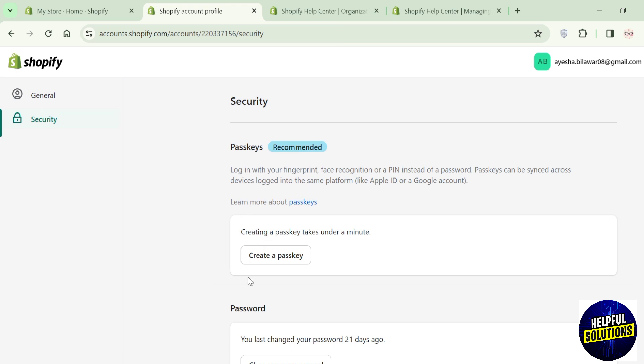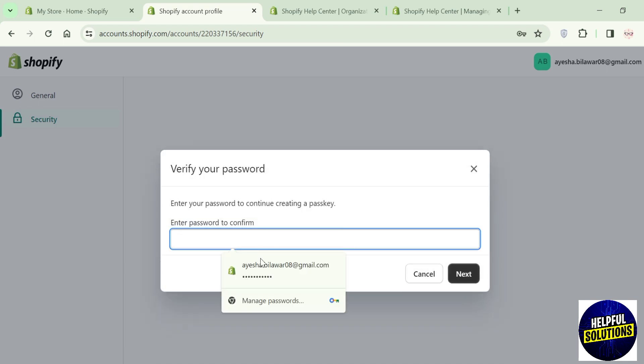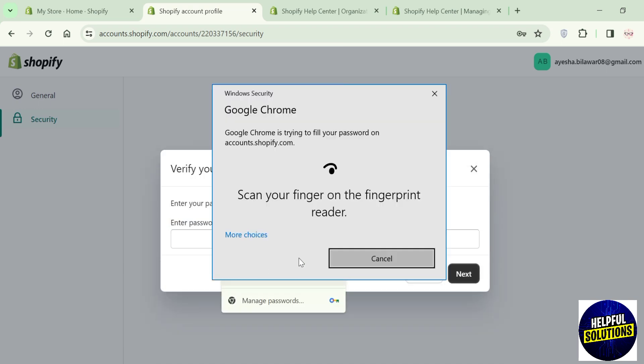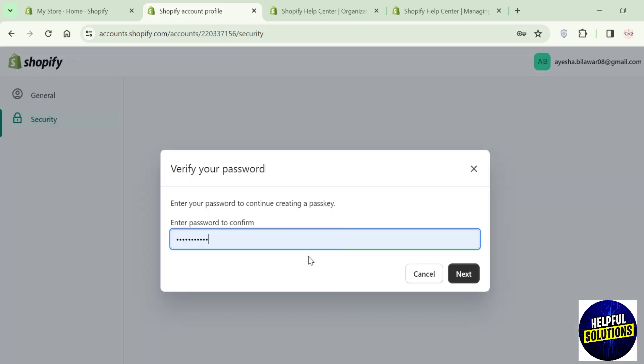Click on it and a screen like this will pop up. Here, verification is required. For that, add your password or you can use any available authentication method that you use to unlock your device.